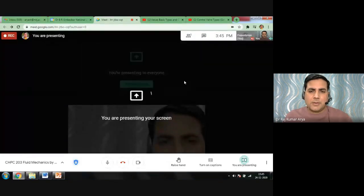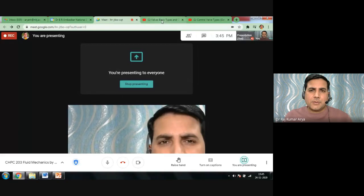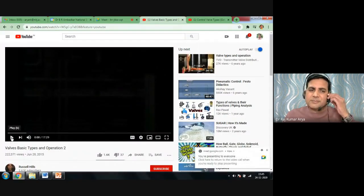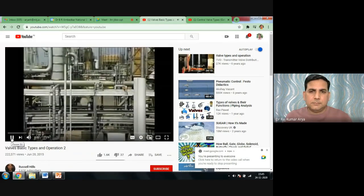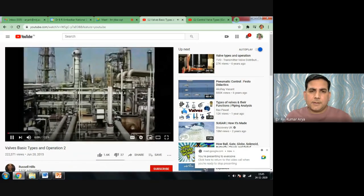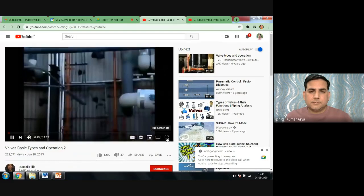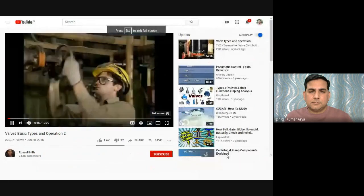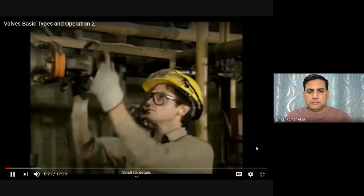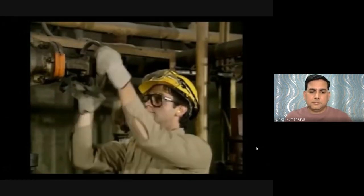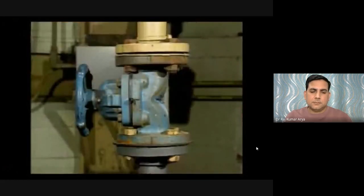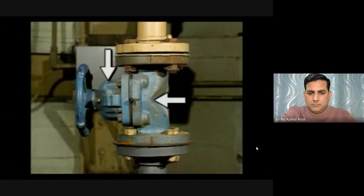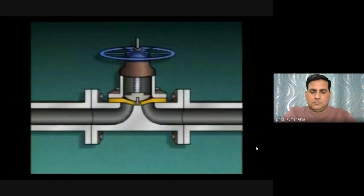Most industrial facilities and process systems handle many different types of fluids. These fluids are moved from one location to another by piping systems, and their flow is controlled by valves. A diaphragm valve is easy to recognize by its bell-shaped bonnet. A flexible diaphragm is positioned on or near a weir or dam-shaped seat to control or stop fluid flow. A stud connects the diaphragm to a plunger.